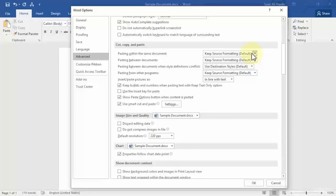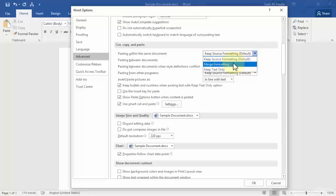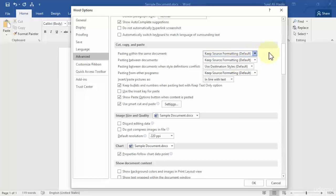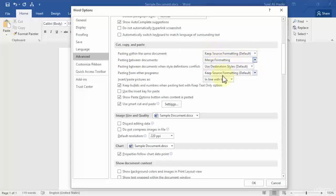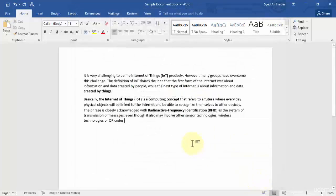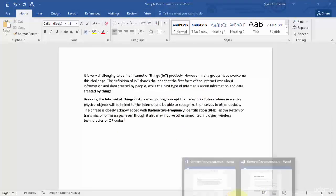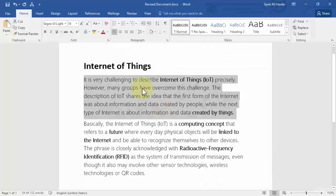So that means it was keep source formatting. And if I choose merge formatting over here, so it will merge the formatting, the font and the font size with the document in which I am pasting that text. So for now in this pasting between documents, I'll change this to merge formatting and click ok. And once I click ok, let's go back to our revised document.